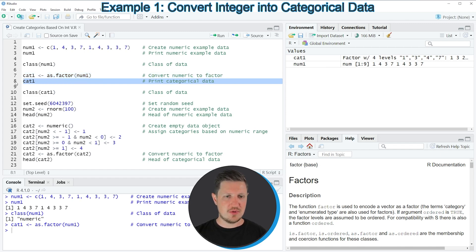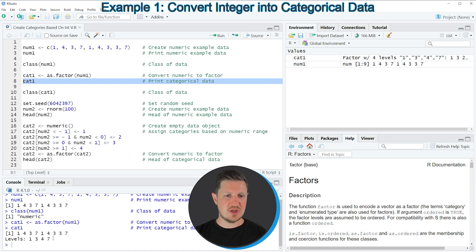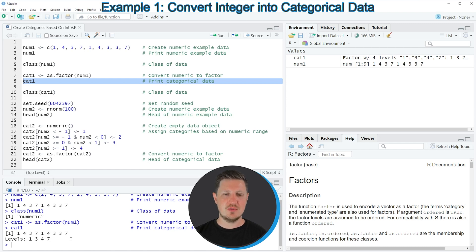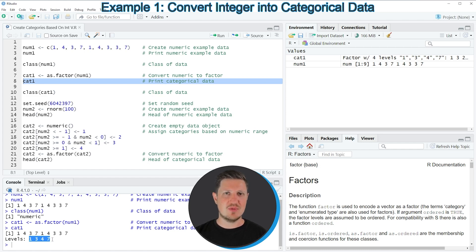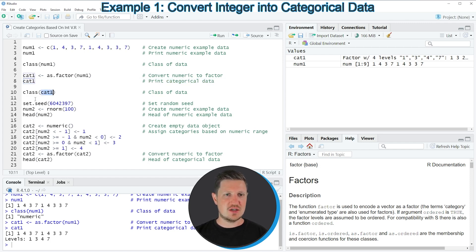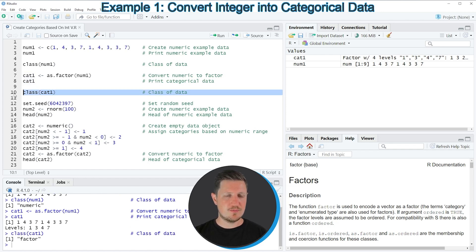If we run line 8 of the code you can see in the RStudio console that we have created a categorical variable which contains four categories: the values 1, 3, 4, and 7. Note that the categories are named the same as the integers in our input vector. We can also check the class by running line 10, which confirms the class is now factor.